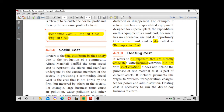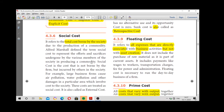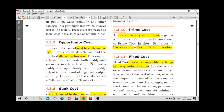Next, social cost. Social cost is nothing but the cost borne by the society. It is the cost that society bears as a result of production or business activities.